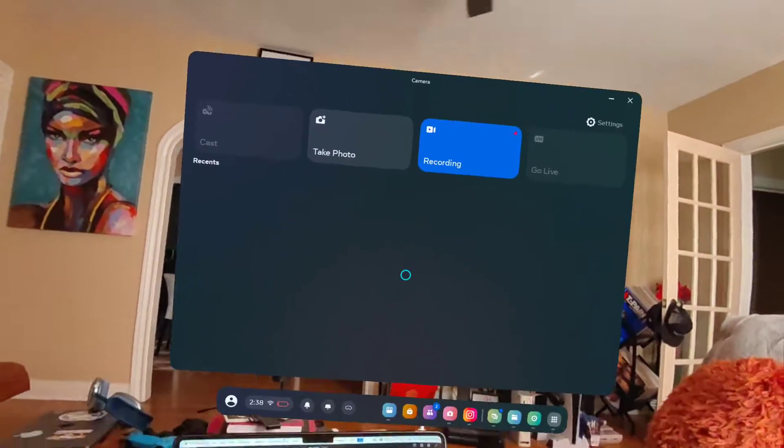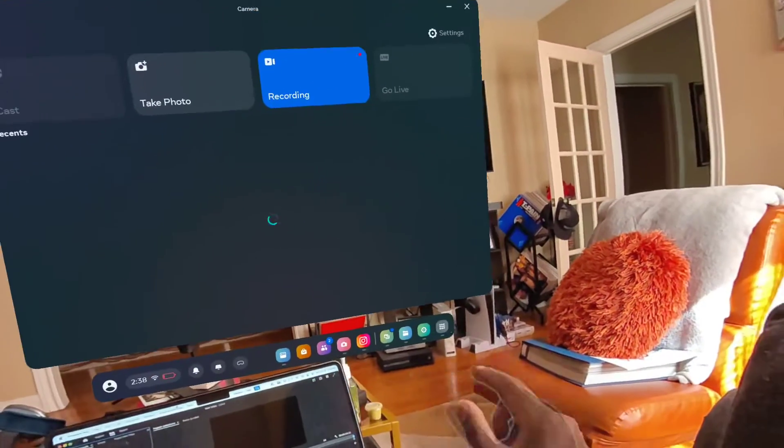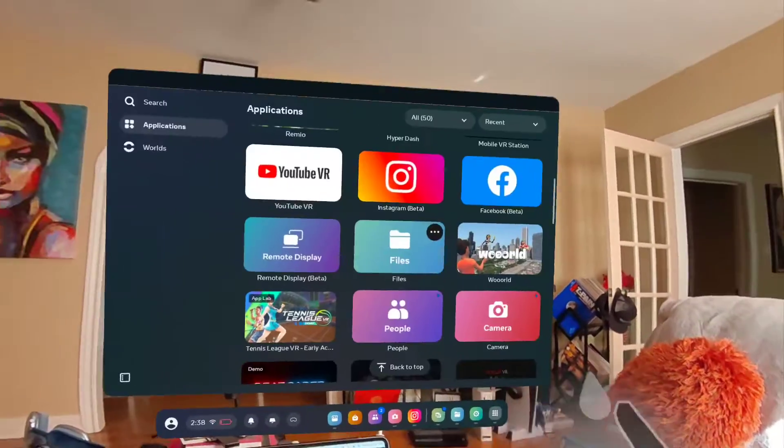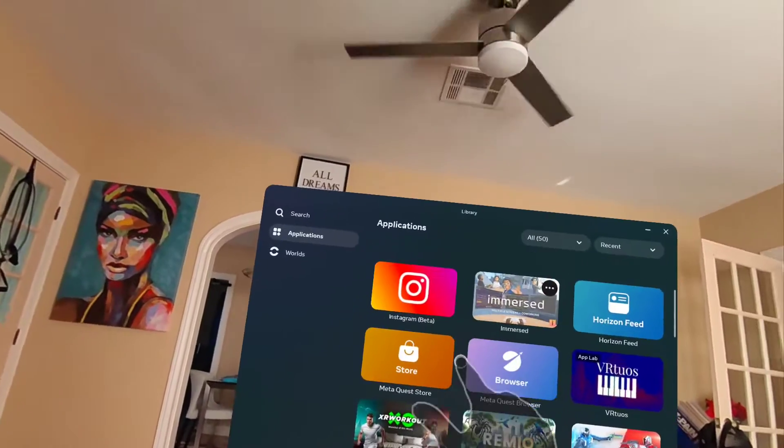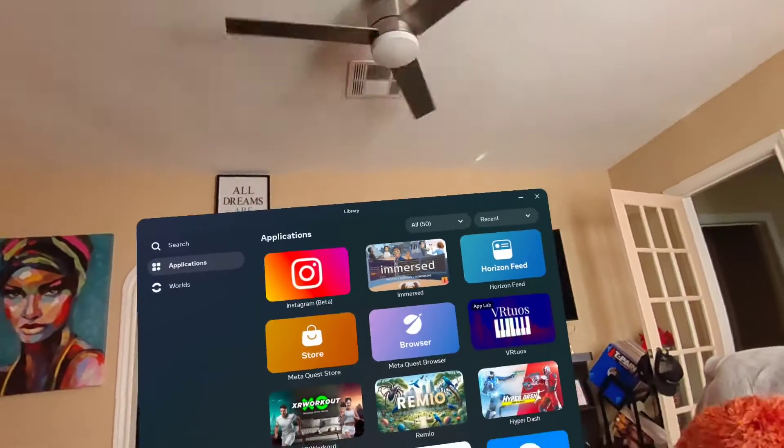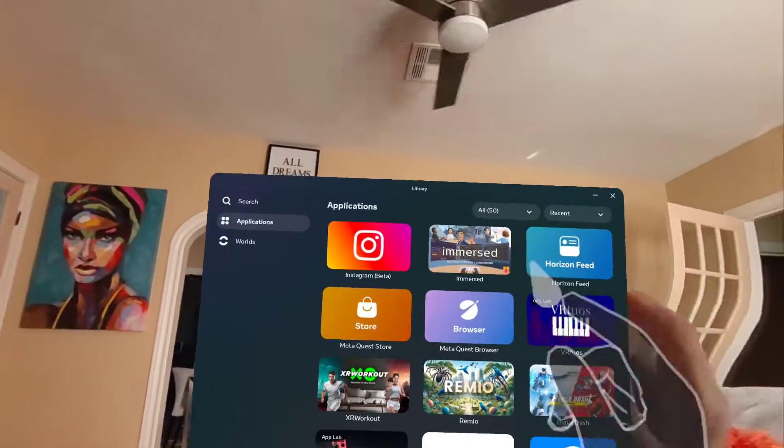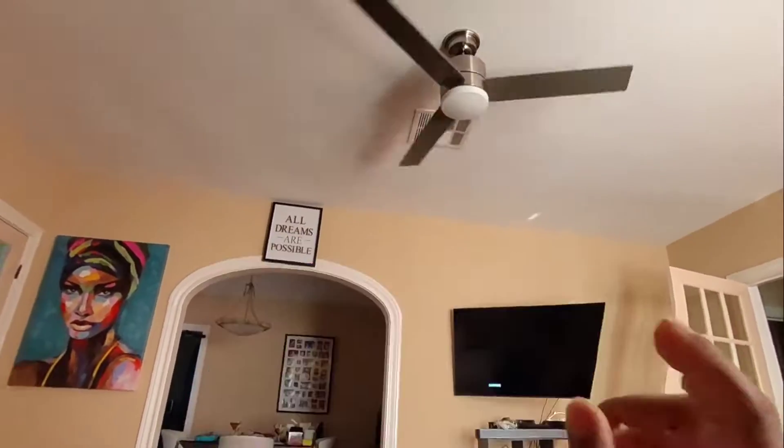What's going on everybody? Just wanted to make a quick video demo on the Immersed app. This app is how you're gonna do the multiple screens on the Quest 3 and probably one of my favorite apps for this device.